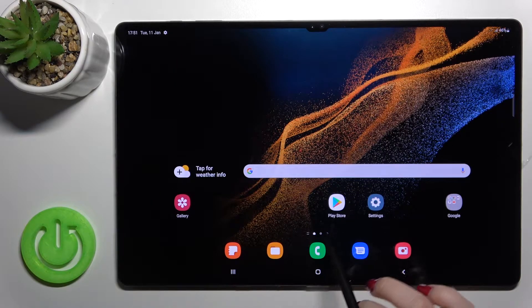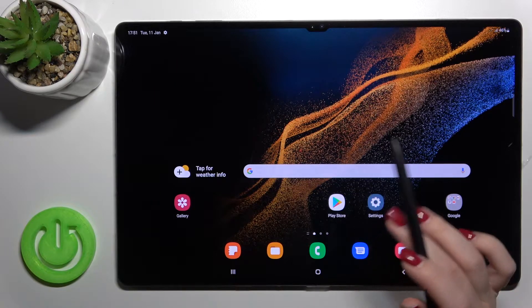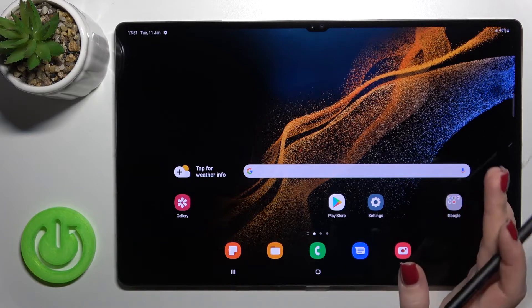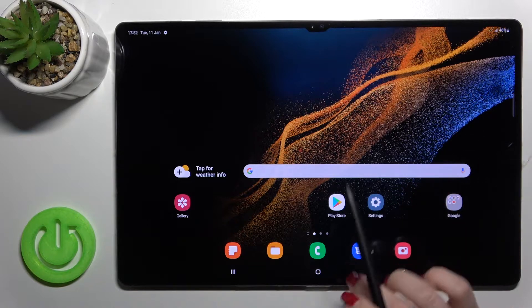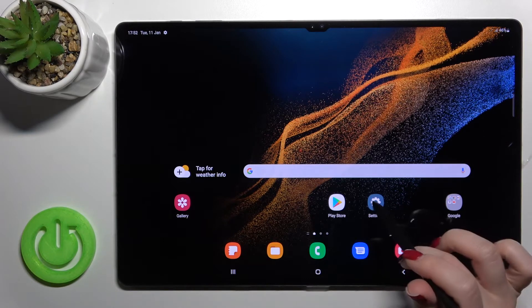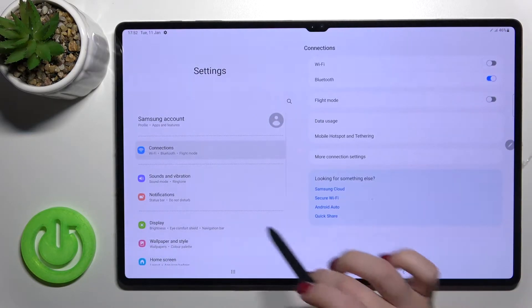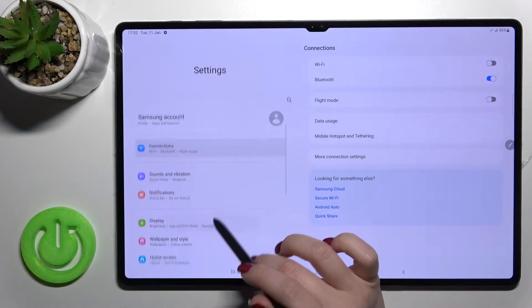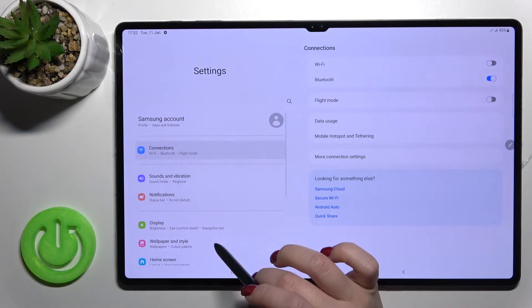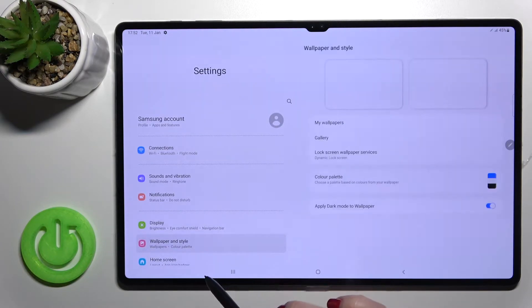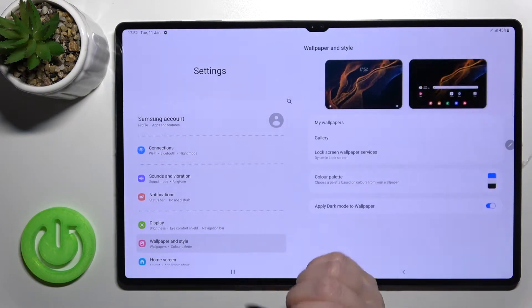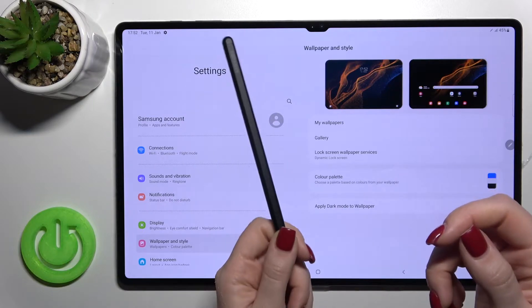Now we'll change that. We can do it two ways. The first one: just go here into the Settings app and click on Wallpaper and Styles. You can also do it by the way with